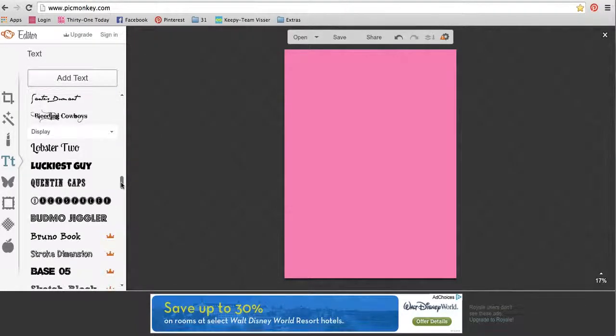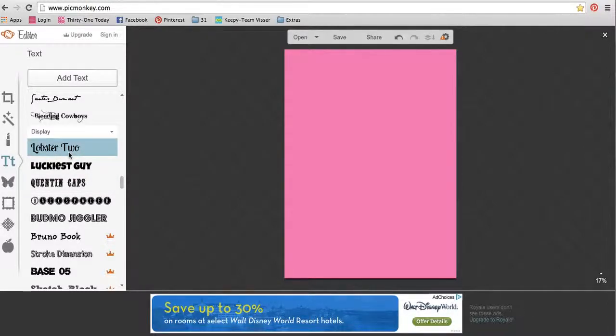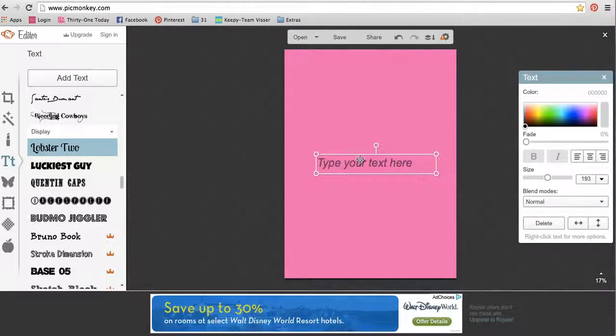Adding text is super easy. You just choose a font, click add text, and here it is.